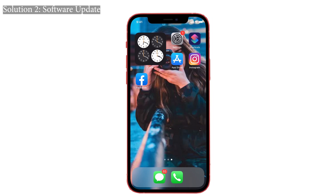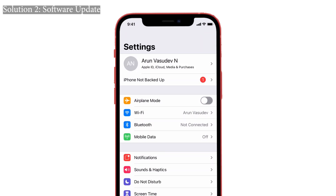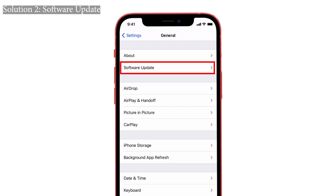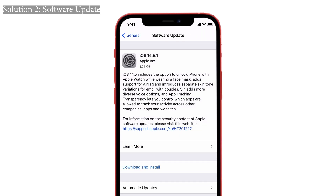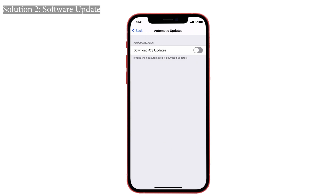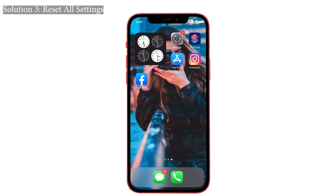Solution two: software update. This crashing problem might have happened because you are on an old version, so check if there is any software update available. If so, kindly update to the latest version of iOS. To do that, launch Settings on your iPhone, tap on General, then select Software Update. Check if there is any update available, then choose Automatic Updates and also enable Download iOS Updates so it will download when Wi-Fi is available.